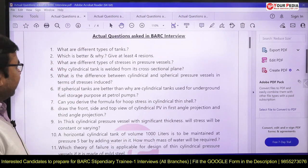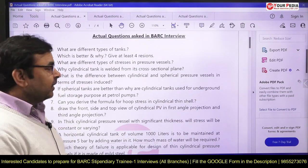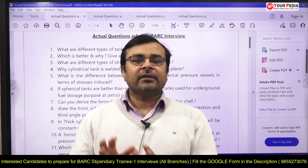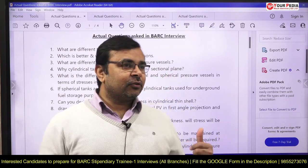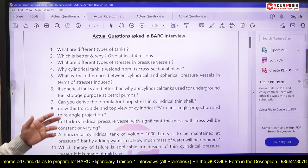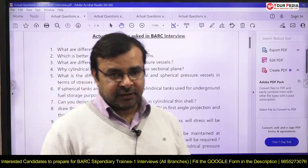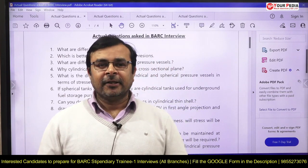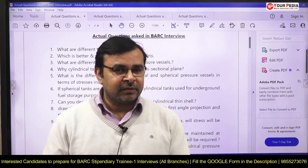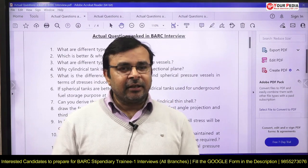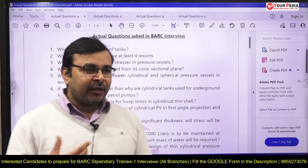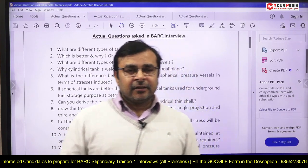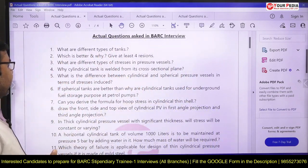First, we have some questions from pressure vessels — both application-based and theoretical questions. The first question is about different types of pressure vessels. You can answer: there are two types — thin pressure vessel and thick pressure vessel, or cylindrical pressure vessel and spherical pressure vessel. You should also know which pressure vessel is better and give at least four to five reasons for that.